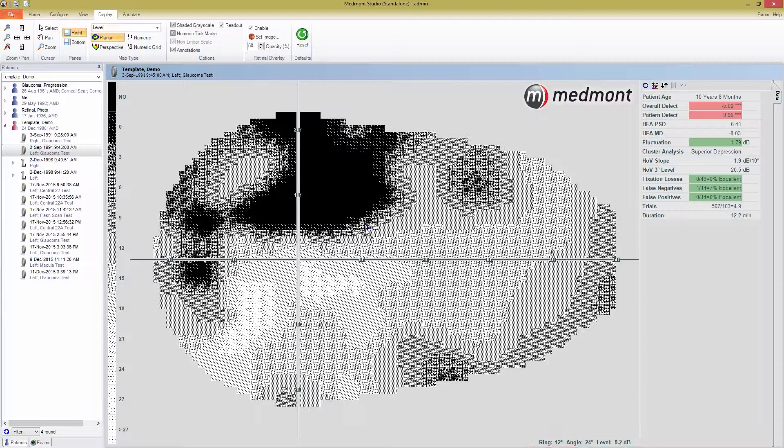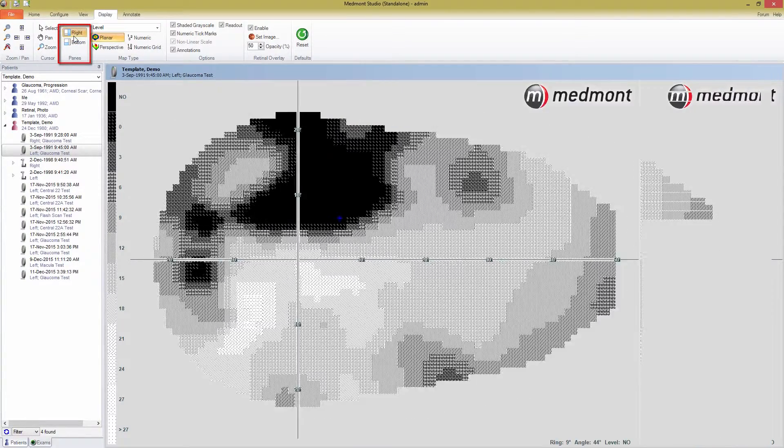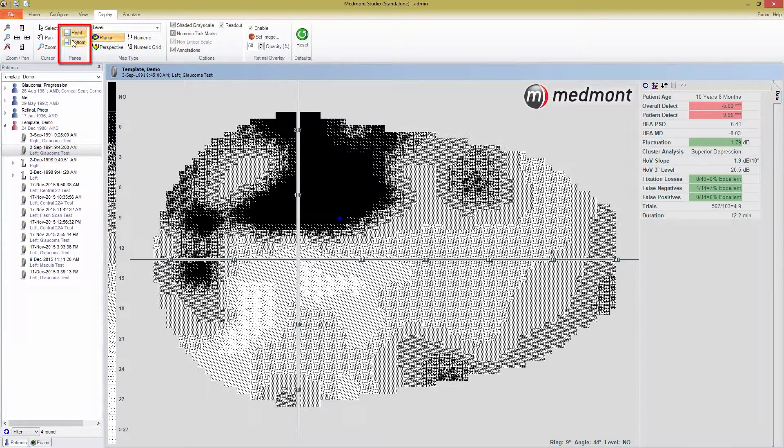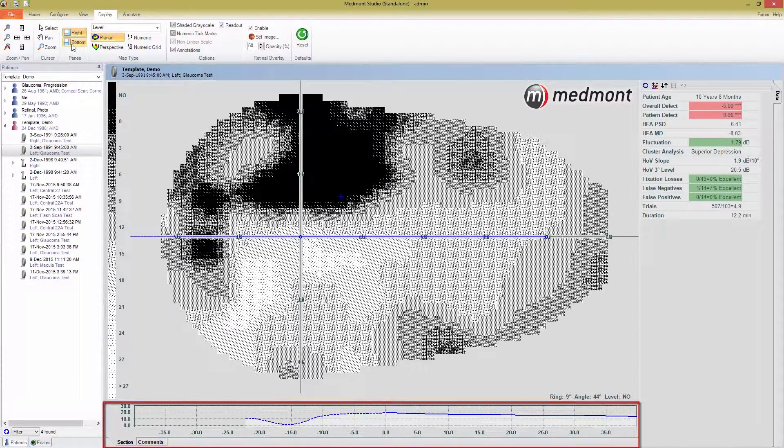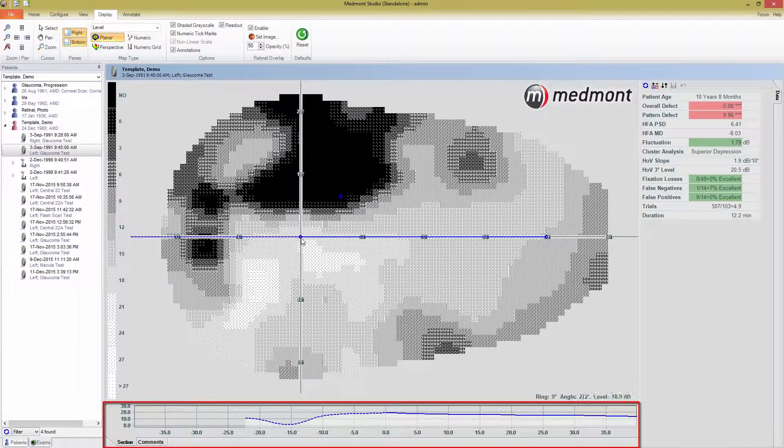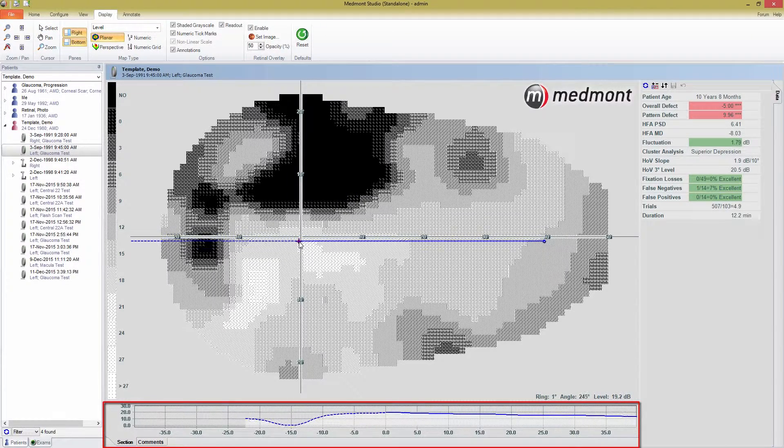The Panes section of the toolbar allows you to toggle on and off the right and bottom data panes. The right data pane shows all the test attributes, while the bottom pane gives the 2D cross section of the data. You can change where the map is sectioned by choosing the select cursor and moving the blue line on the map.